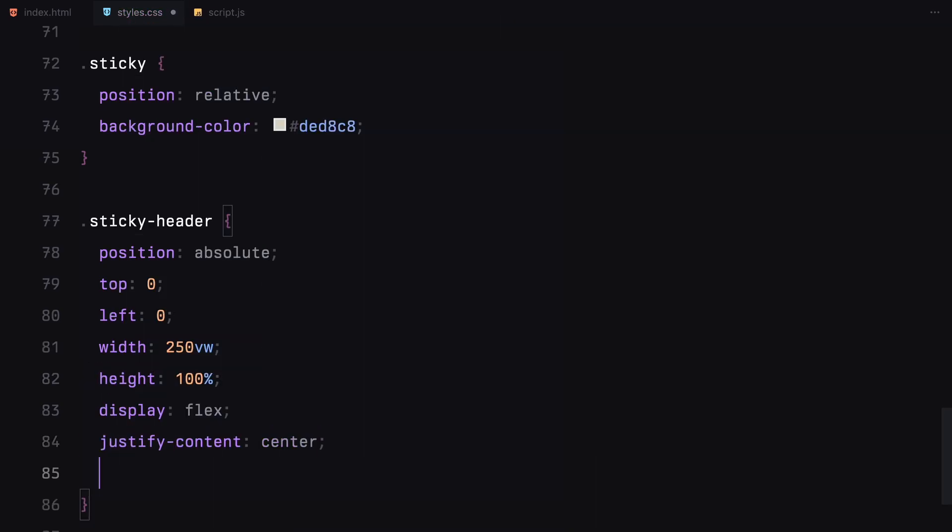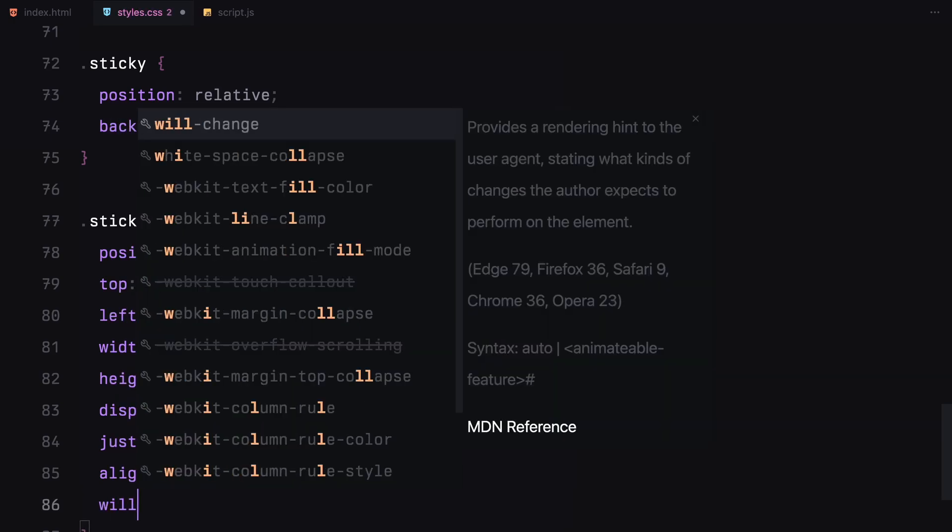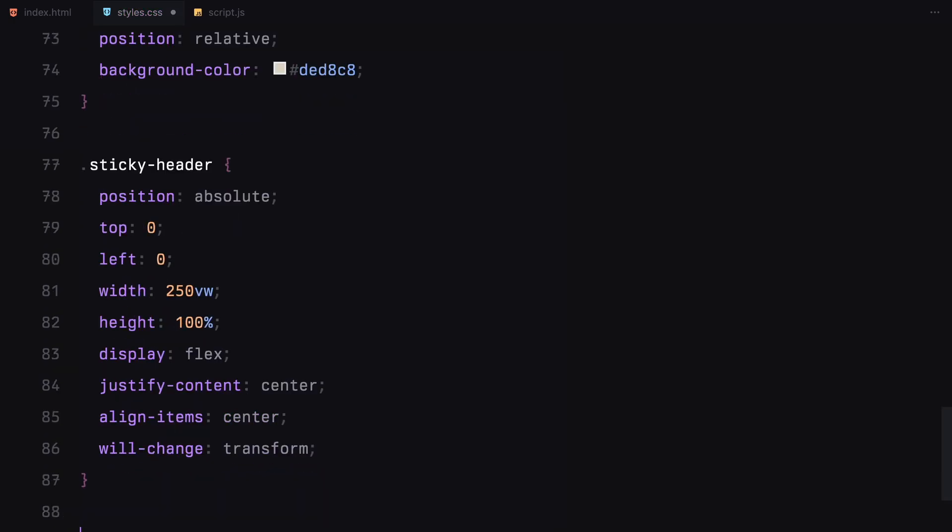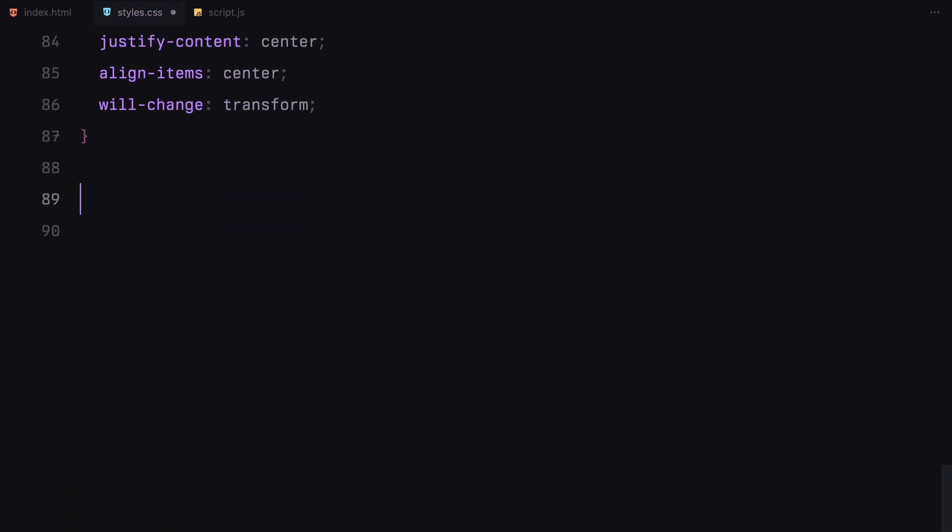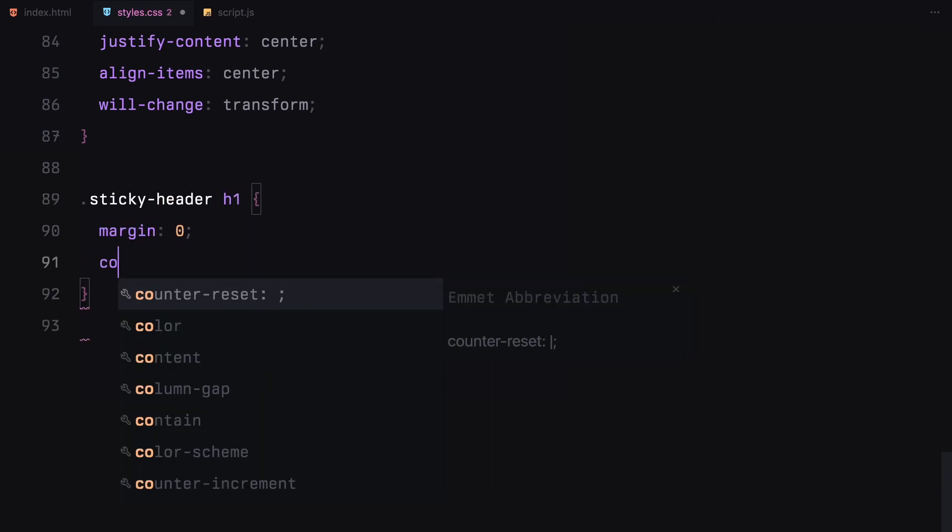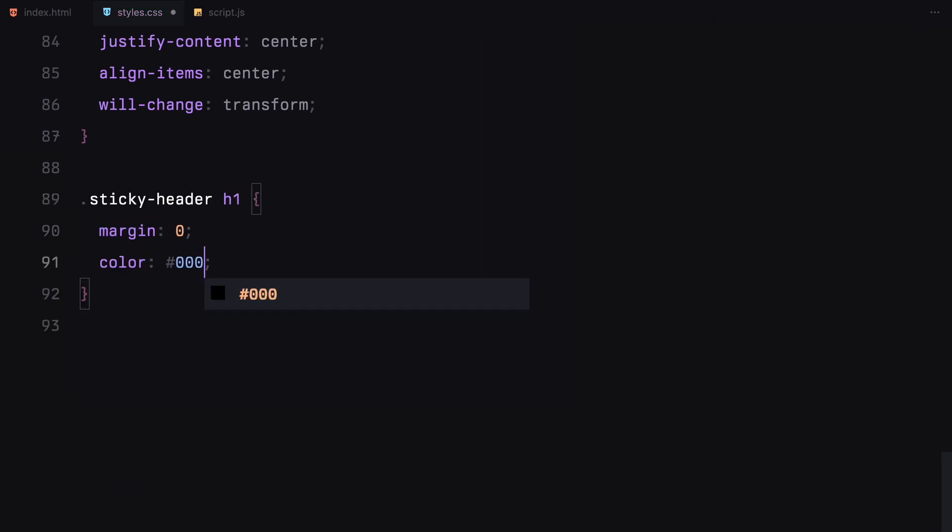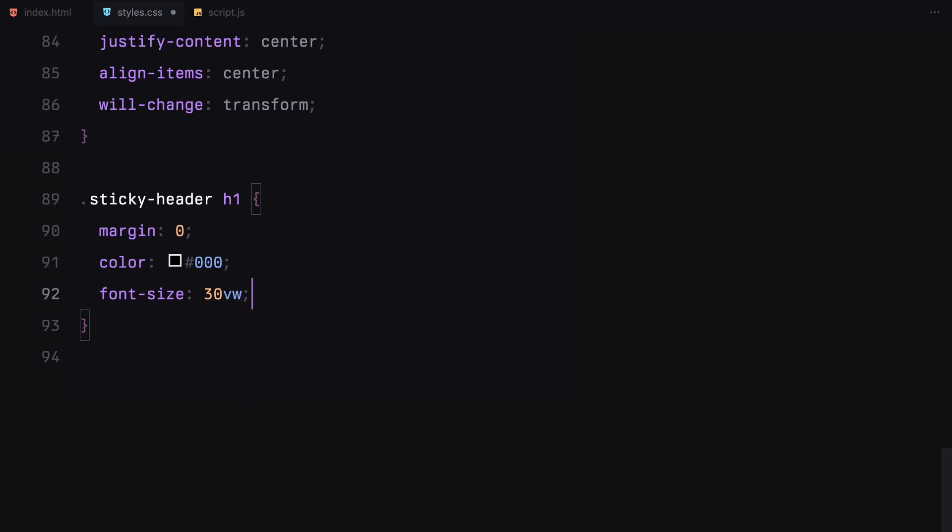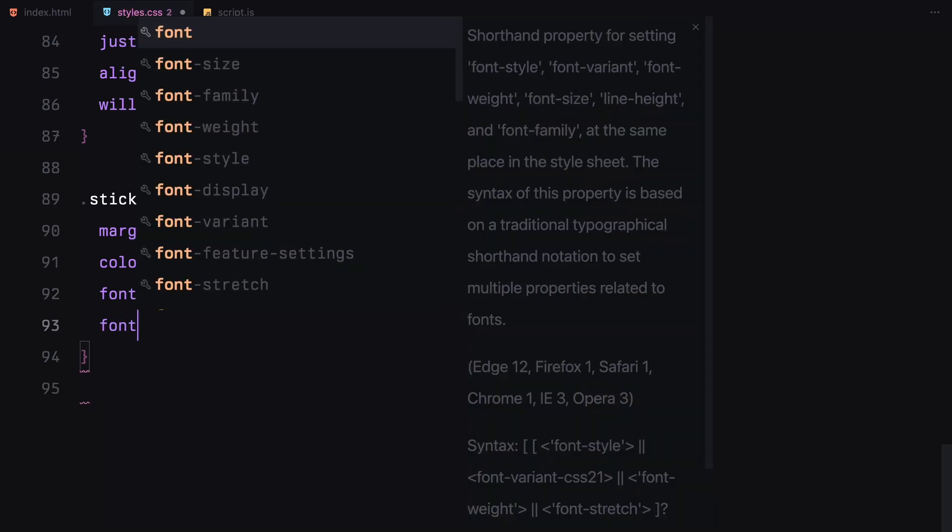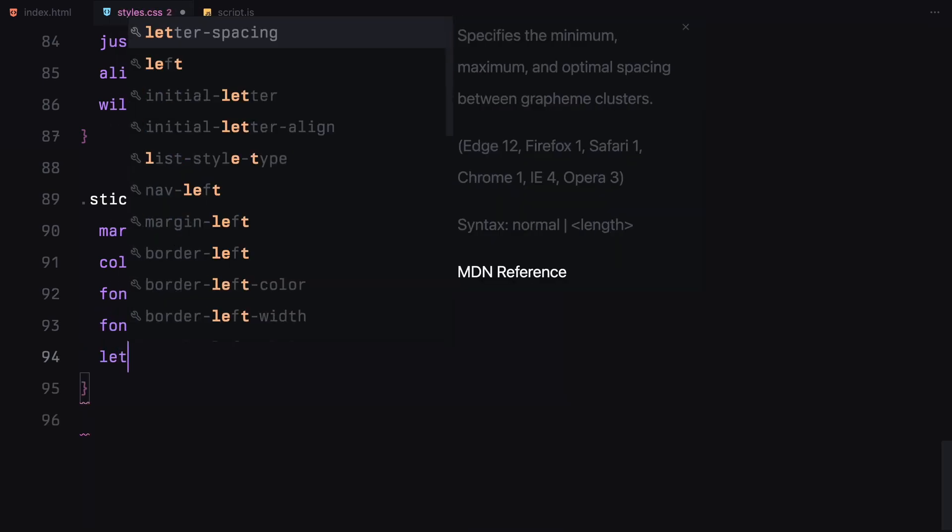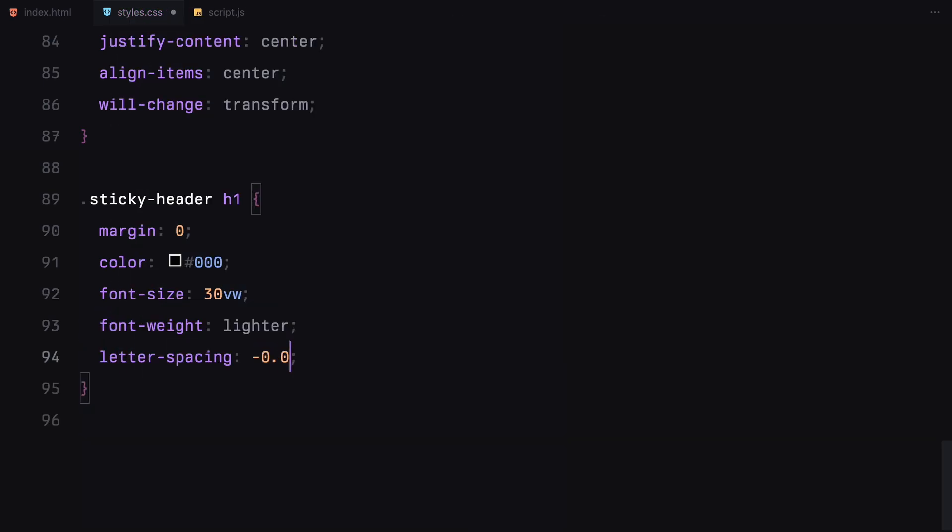I'm using will-change transform to optimize its performance during the animation. Inside, we've got a big H1 with a font size set to 30 viewport width to make it super prominent and we've kept it lightweight with a little negative letter spacing to make it look even more striking.